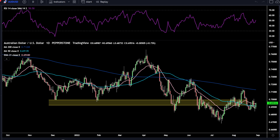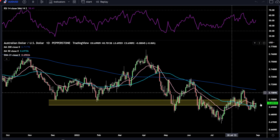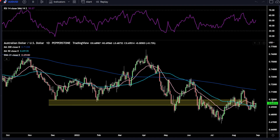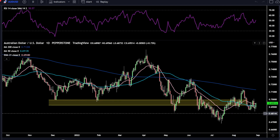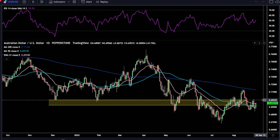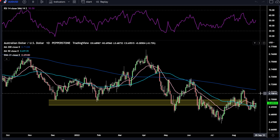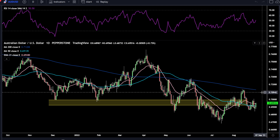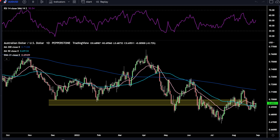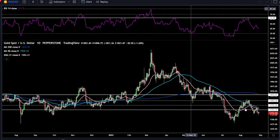Aussie dollar bounced off the 50-day simple moving average and into this support zone I've drawn with the yellow parallel lines. On the upside, resistance is around the 0.70 round number, and if we see a higher push then we'll get to the 0.71 round number as well as just below the 200-day simple moving average. RSI is just above 50, so we can use that as an uptrend bias.